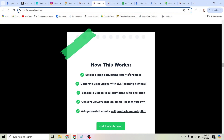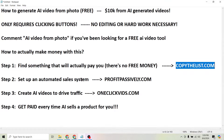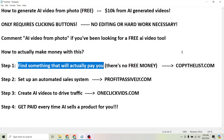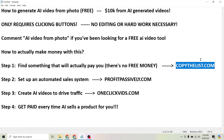We're going to select a high-converting affiliate offer, generate viral videos with AI by just clicking buttons, schedule these videos to all platforms with one click, and then convert these video viewers into an email list that you own. Nobody can censor you, shadow ban your content, or delete your followers. You'll be able to stay in touch with them. And then we can use AI-generated emails to sell products on autopilot. The first step is finding something that will actually pay you — just head to copythelist.com and you'll get access to hundreds, if not thousands of offers.